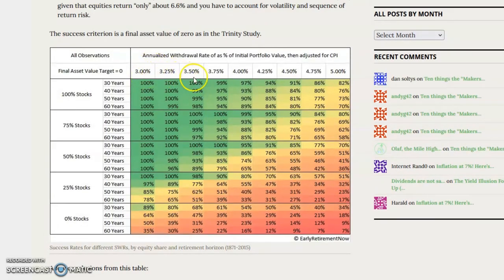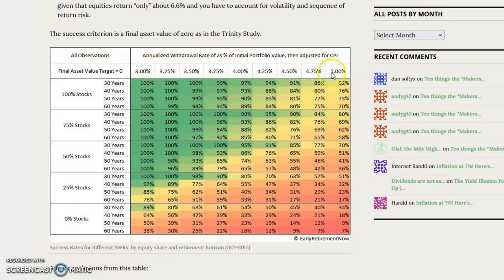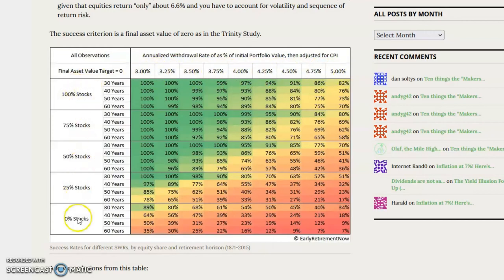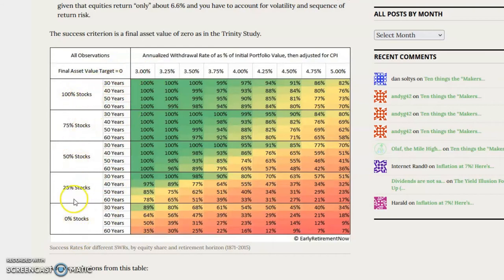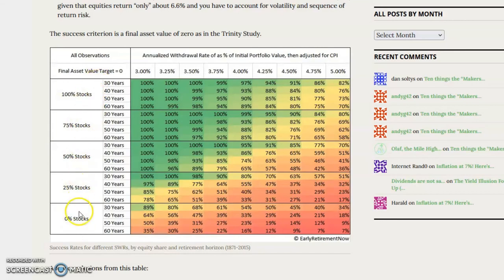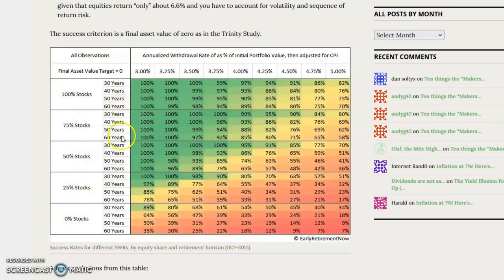The columns represent different withdrawal rates. They vary in how conservative they are. And then the rows, we have nested rows, but you can see that the rows vary according to the retirees' stock allocation. And then they also vary according to how long the retirement will be.